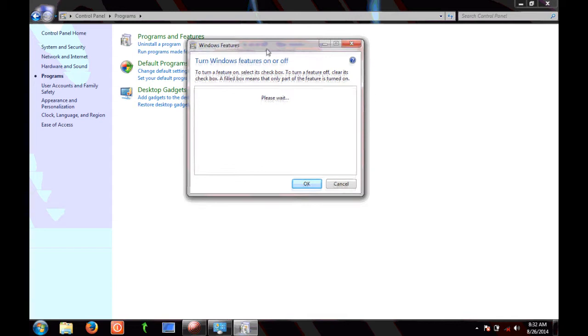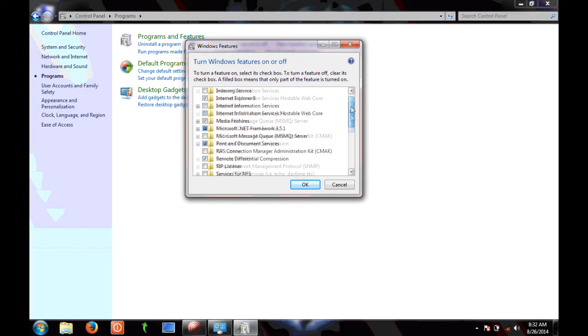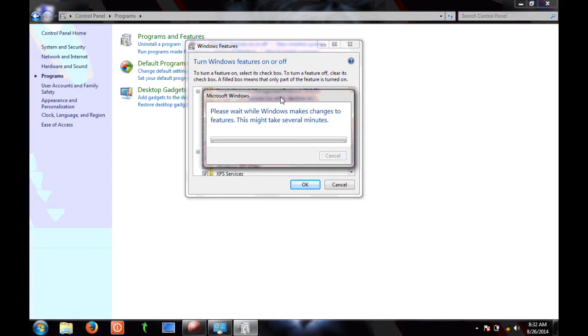Here we are trying to turn on telnet client, so it will take some time to load. Once it loads, scroll down and there you select telnet client and click on OK. Here also it will take several minutes to turn it on.